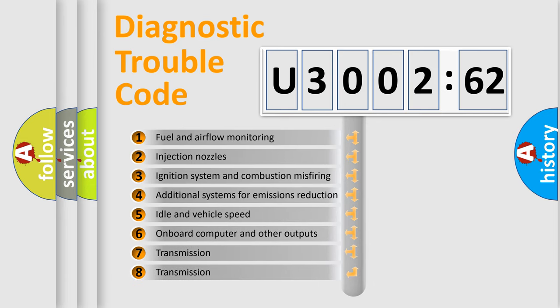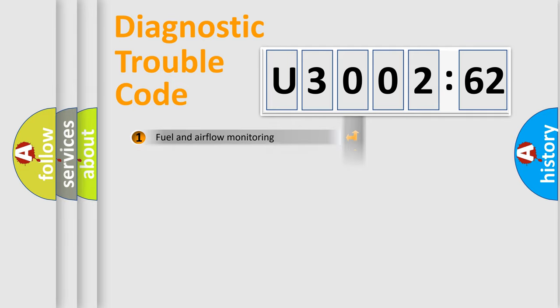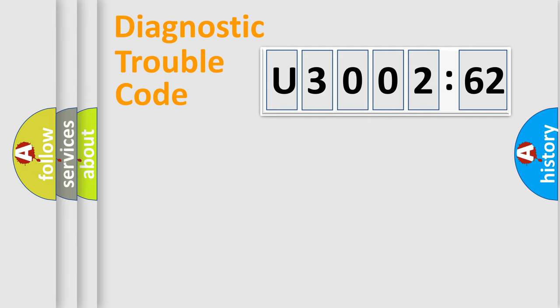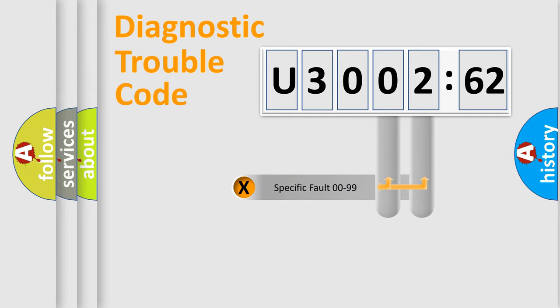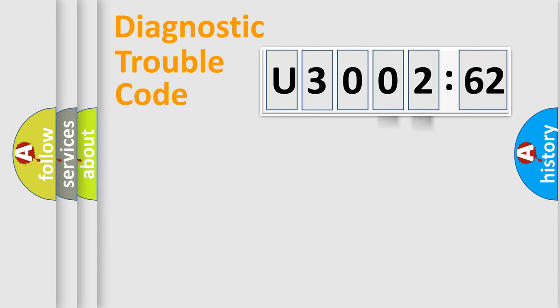The third character specifies a subset of errors. The distribution shown is valid only for the standardized DTC code. Only the last two characters define the specific fault of the group.